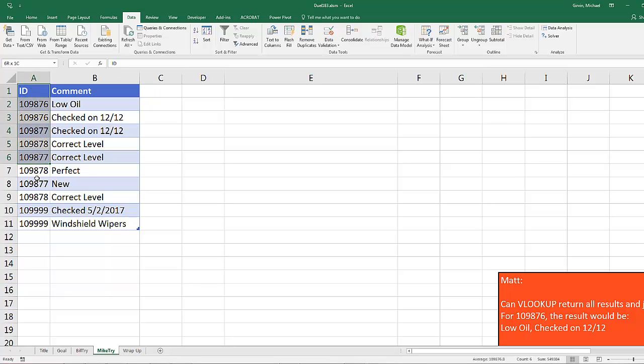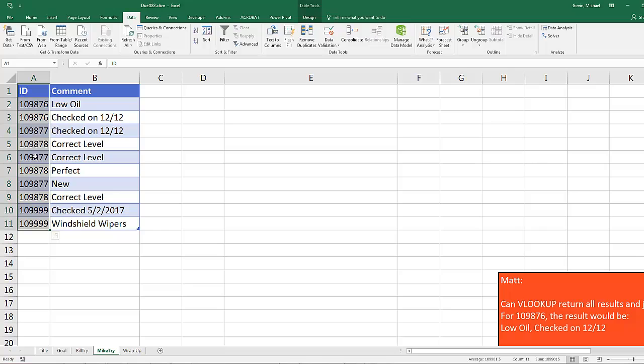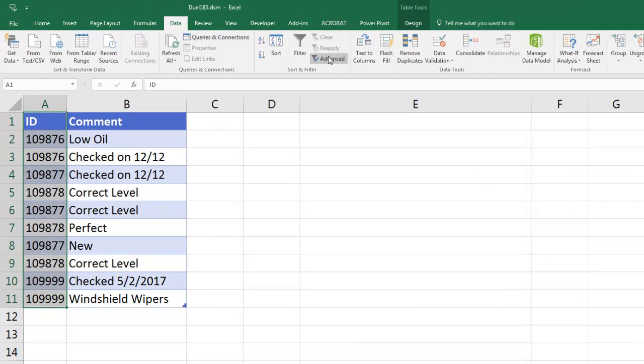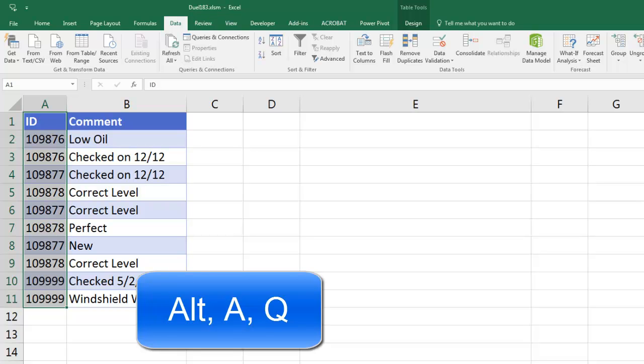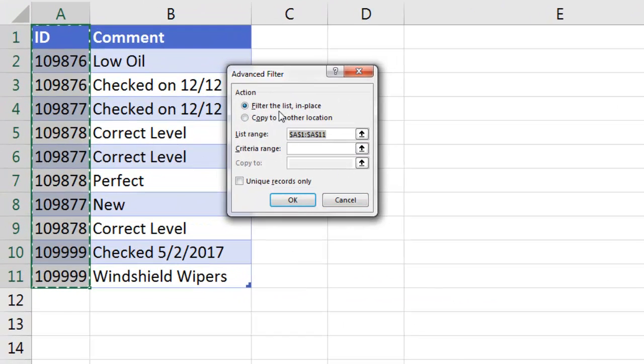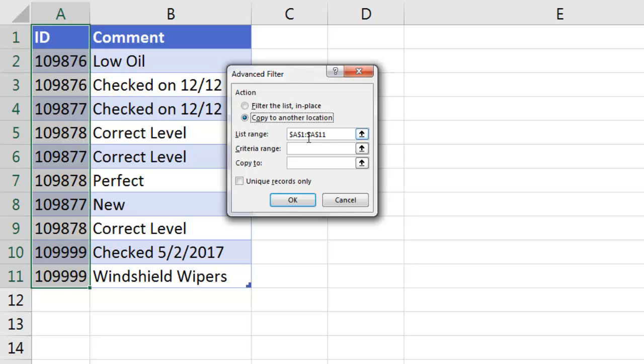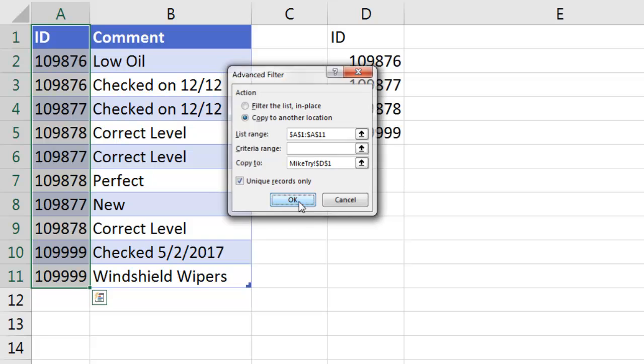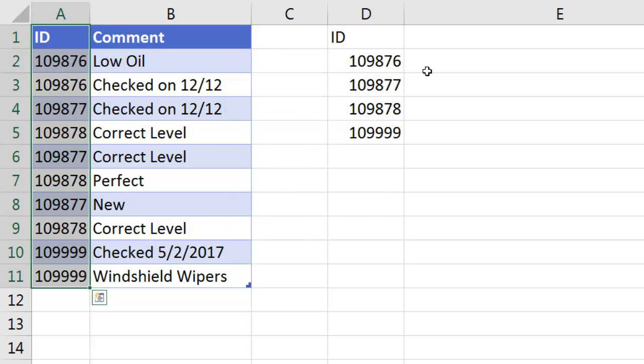Advanced Filter has an Extract Unique List option and it can be updated. I'm going to highlight just the ID column, Data, over to Advanced Filter, or I'm going to use the keyboard Alt-A-Q. Now, Filter List in place, no way. I want to copy it to another location. It got just the A column, and because it's an Excel table, that will expand later. I don't have any criteria. I want to copy it to D1 and check Unique Records Only.